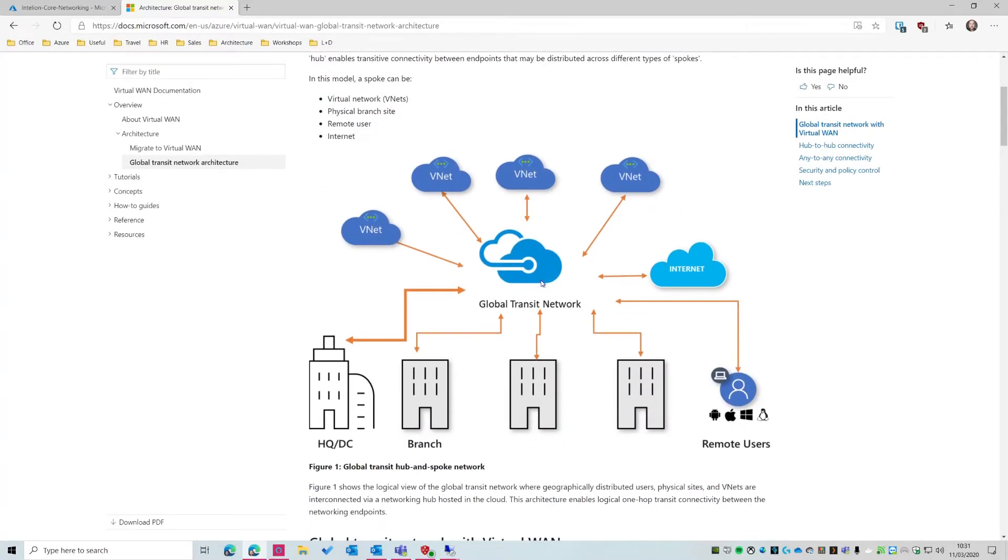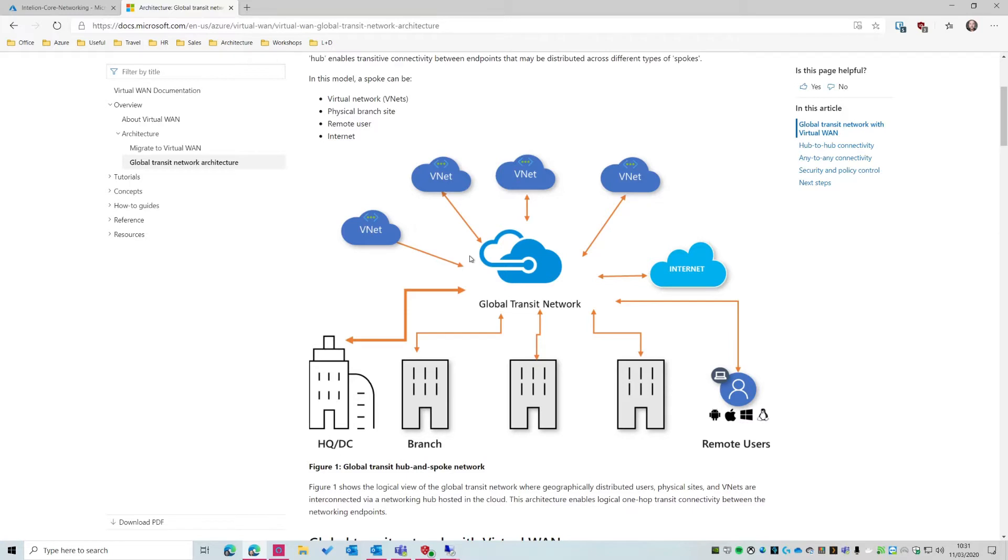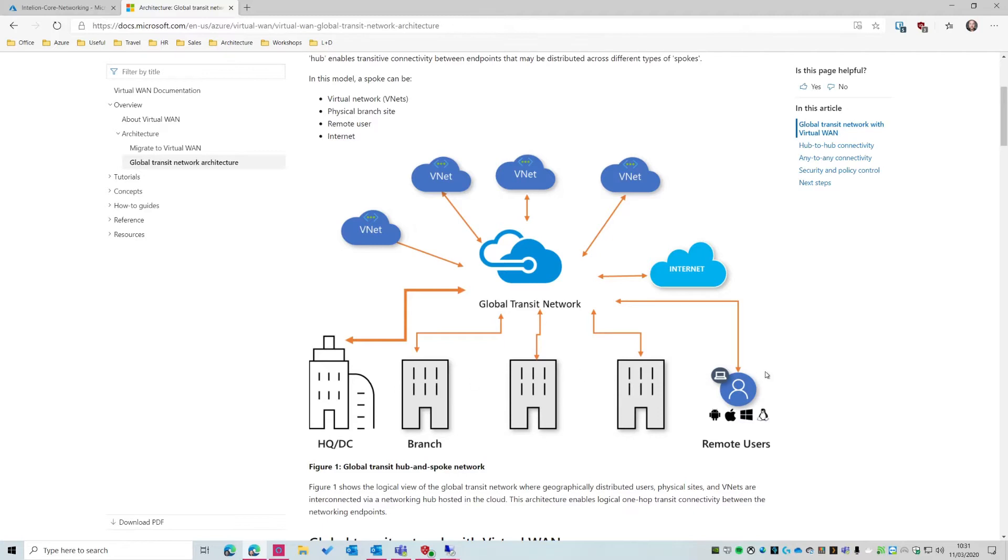In plain English, what it does is it connects your branch offices, your headquarter, your larger offices, your remote users, your Azure virtual networks, all together through Azure, using Azure as your global transit network. So you get the second largest network in the world, which is the Microsoft network, as a way of transiting your traffic both through Azure, so Azure to Azure, but then also branch office to branch office, remote users to branch office, HQ to remote users, and also out to the internet.